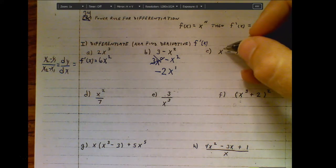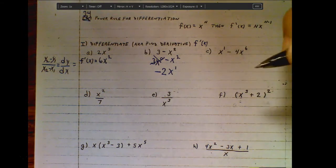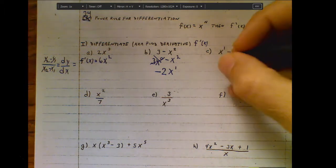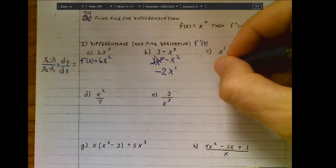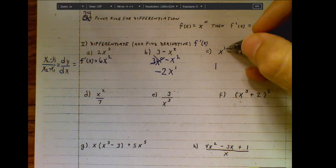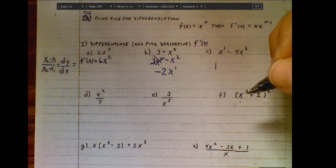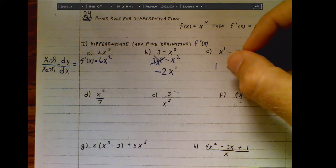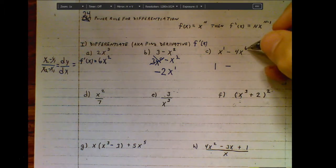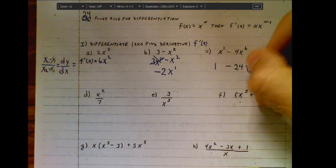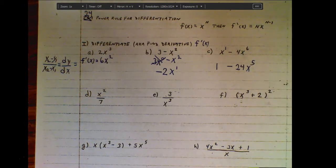Think of x as x to the first power. If I apply the power rule, one times one is one, and subtracting one from the exponent gives x to the zero — anything to the zero power is one. So that first term gives just a one. For the next term, six times four is twenty-four; subtract one from the exponent, and there's the derivative.